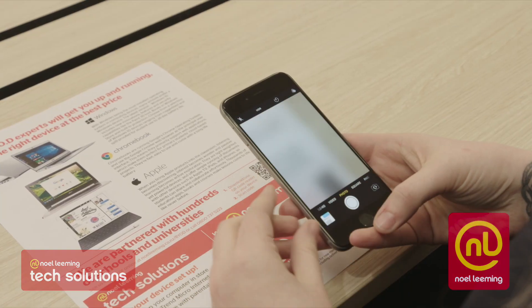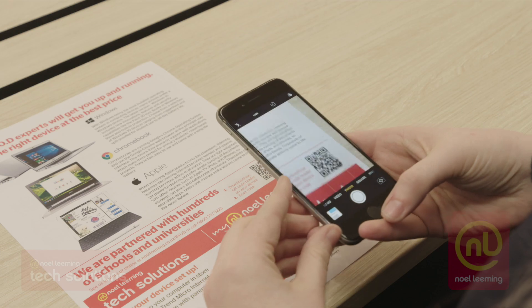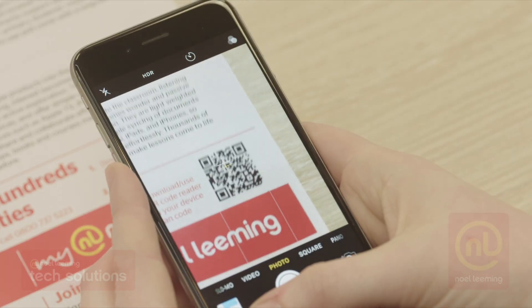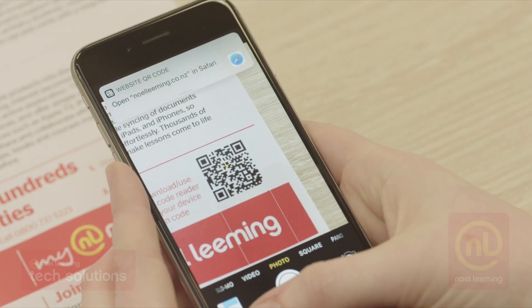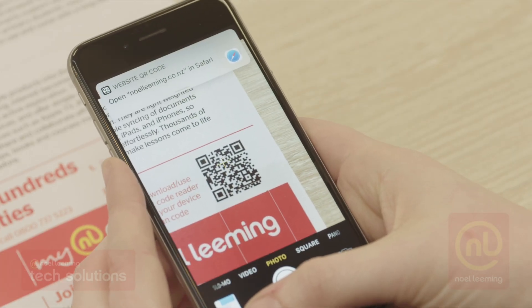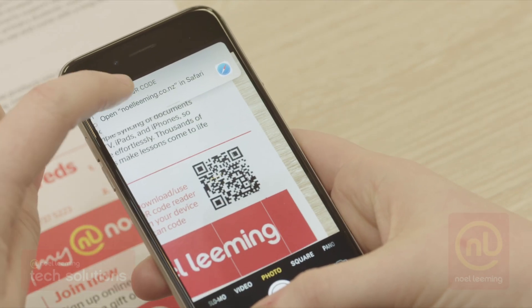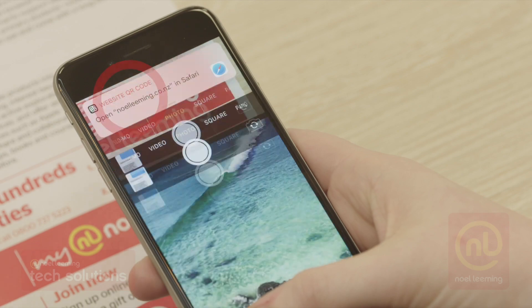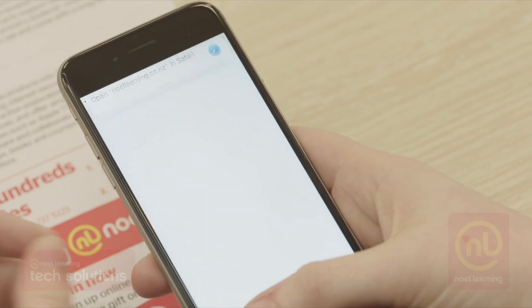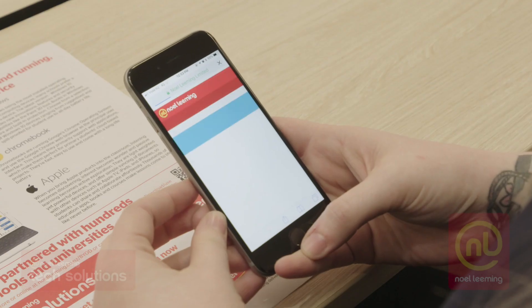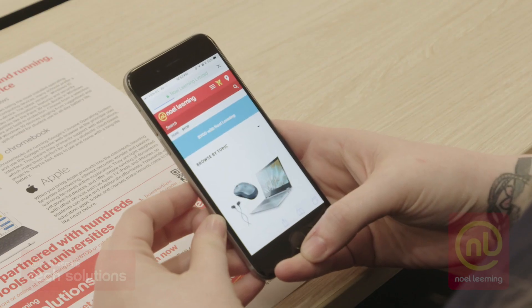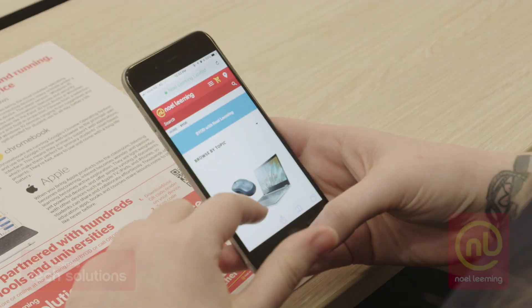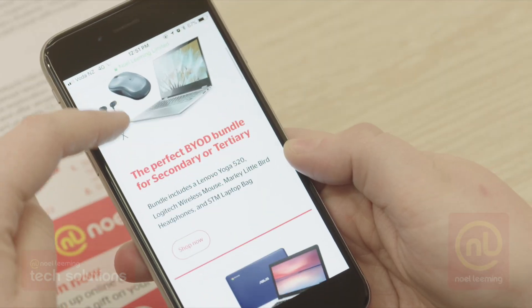Open the camera app on your phone and hover over the QR code as if you're going to take a photo. You'll see a banner appear at the top of your screen, prompting you to visit the website linked to the QR code. Tap that banner to navigate to the website you need to go to.